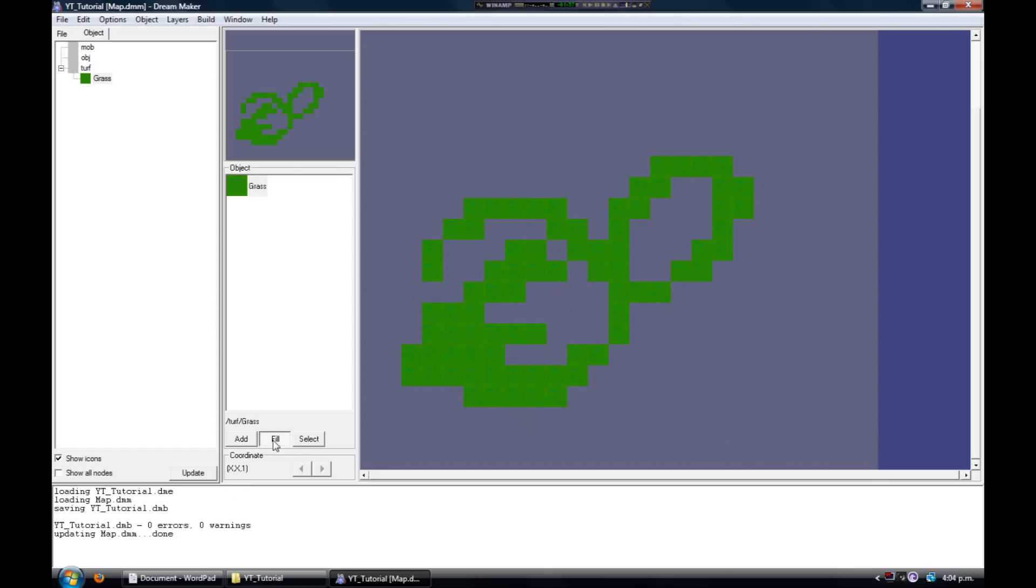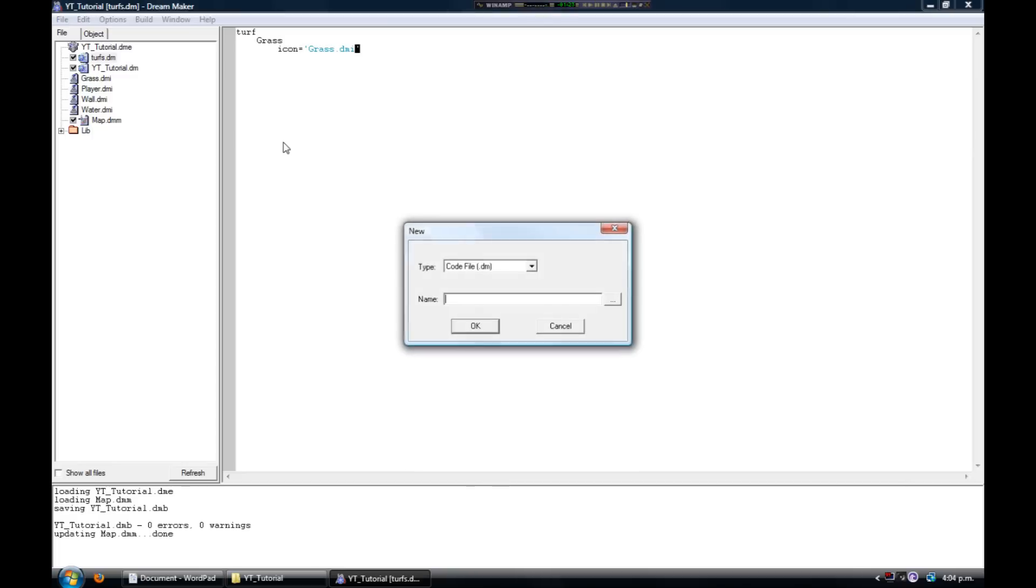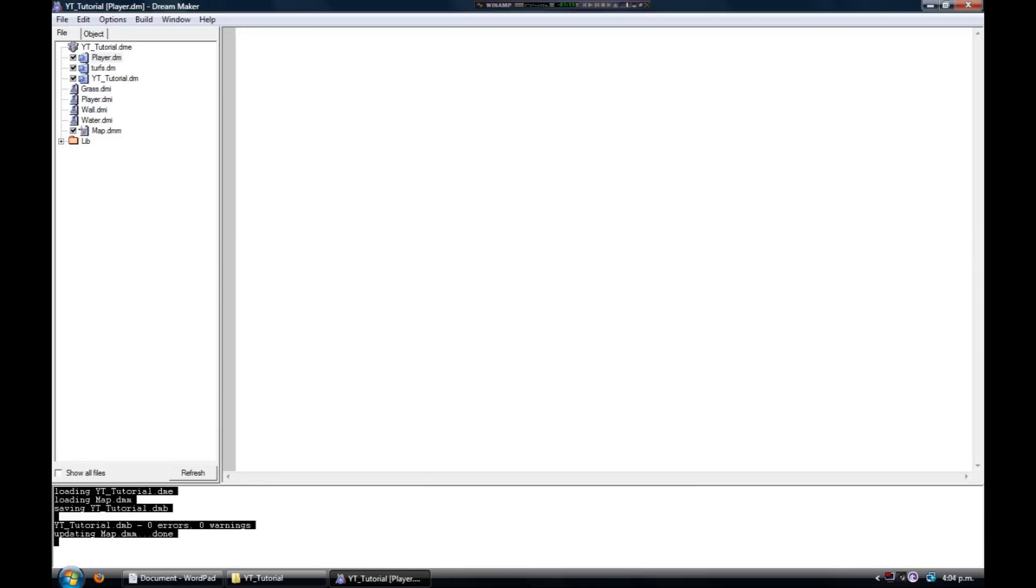Just before we test it out, we need to make sure your player has an icon so you can see them as you move around the map. So do as I do and create a new code file. We're going to define what icon you have, so just type 'mob', press Enter and Tab, and then type 'icon equals'. Just like before, tell BYOND what icon file you want to use for this definition.